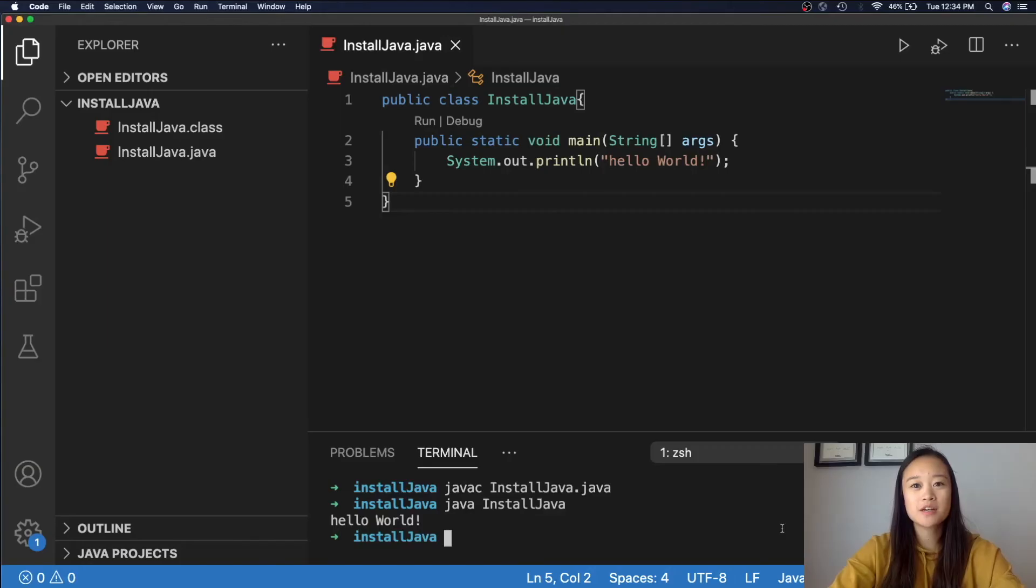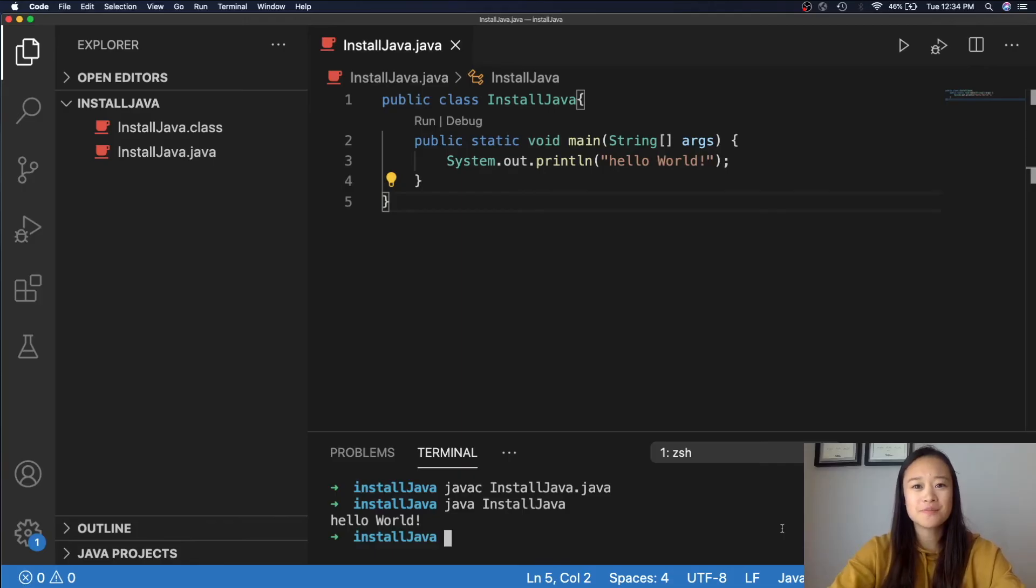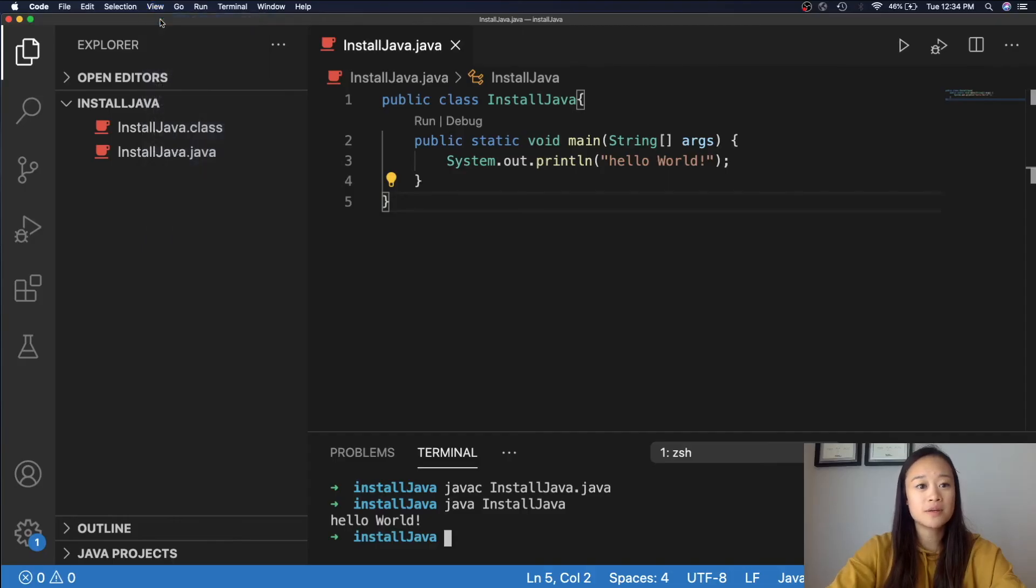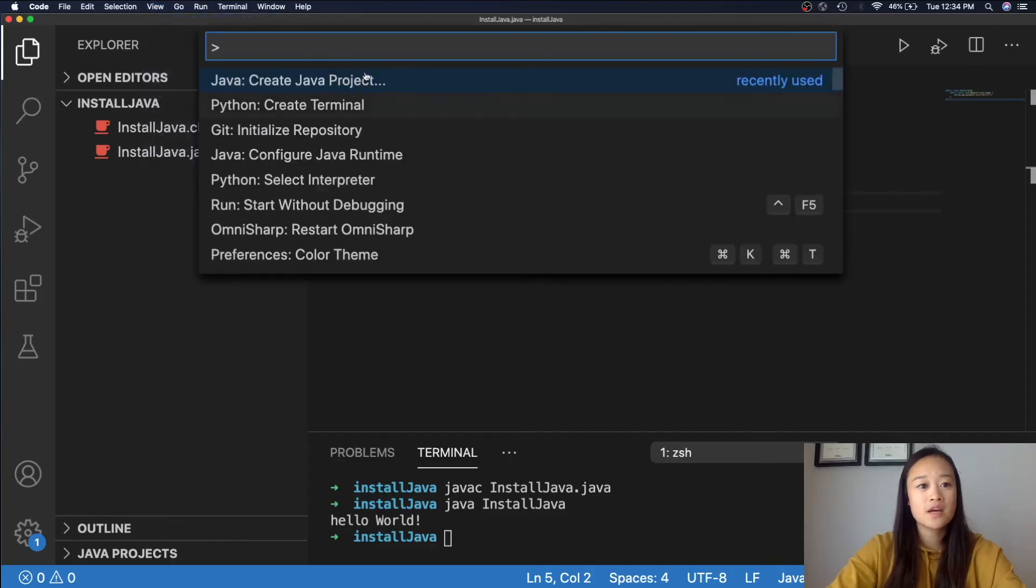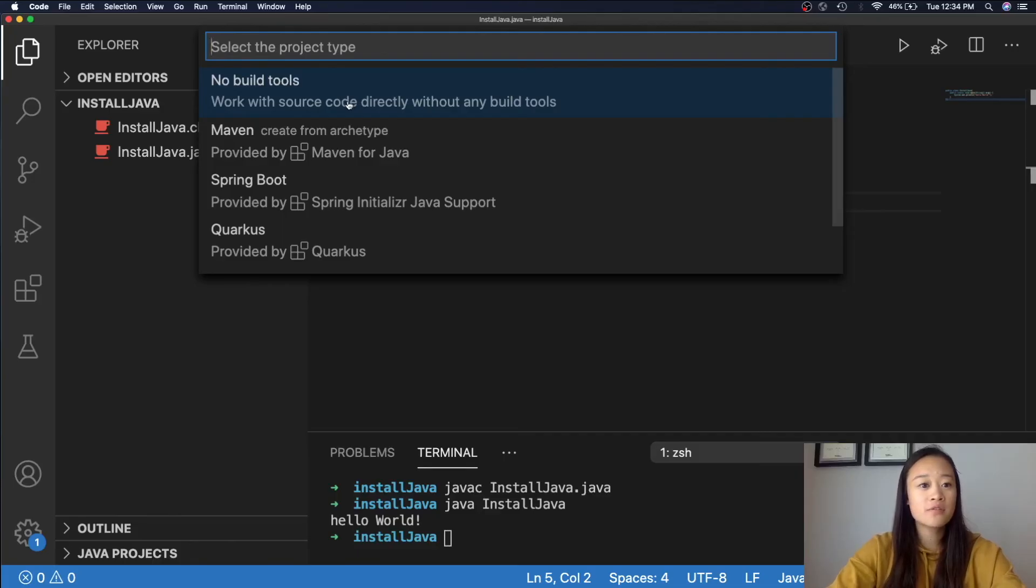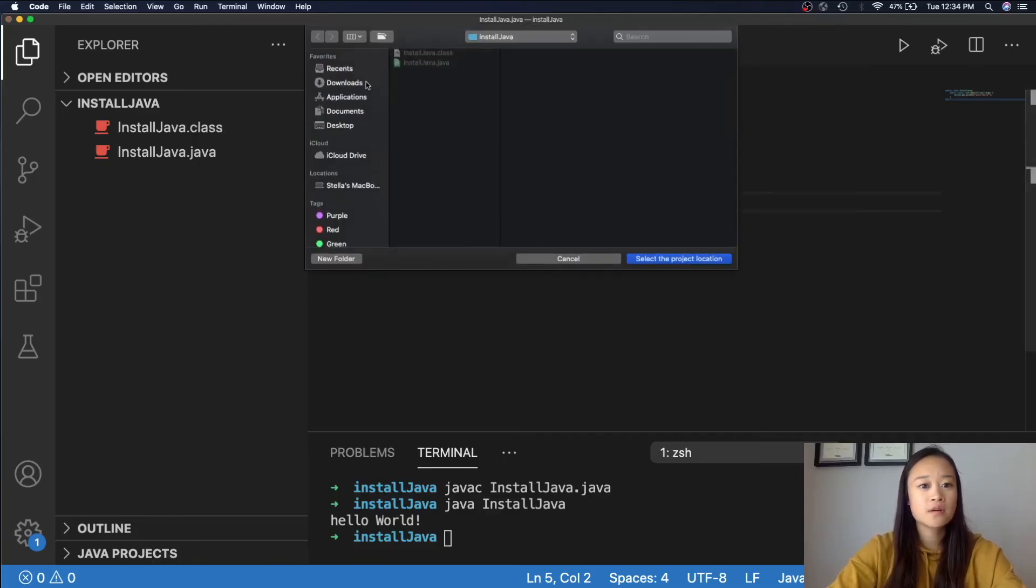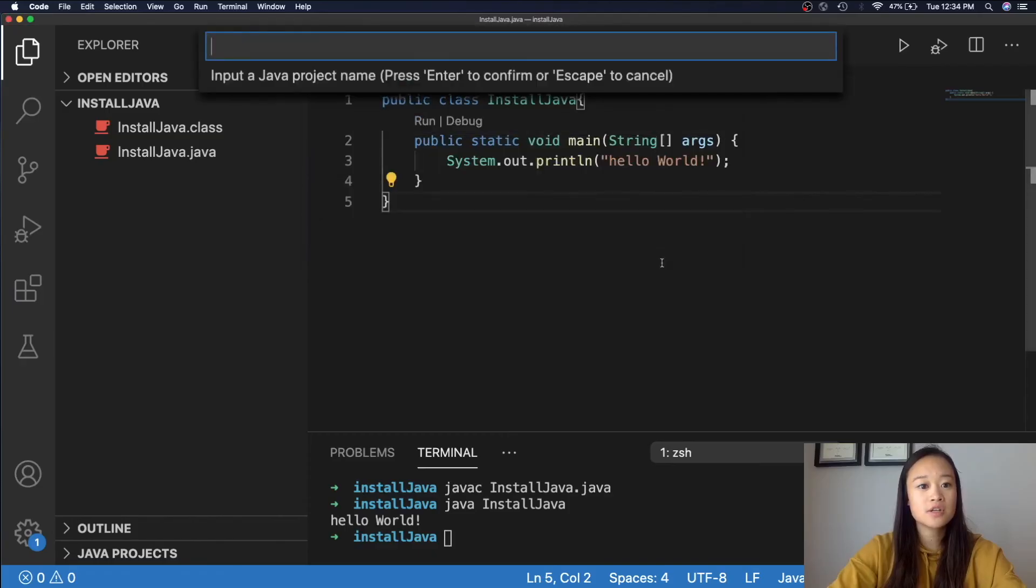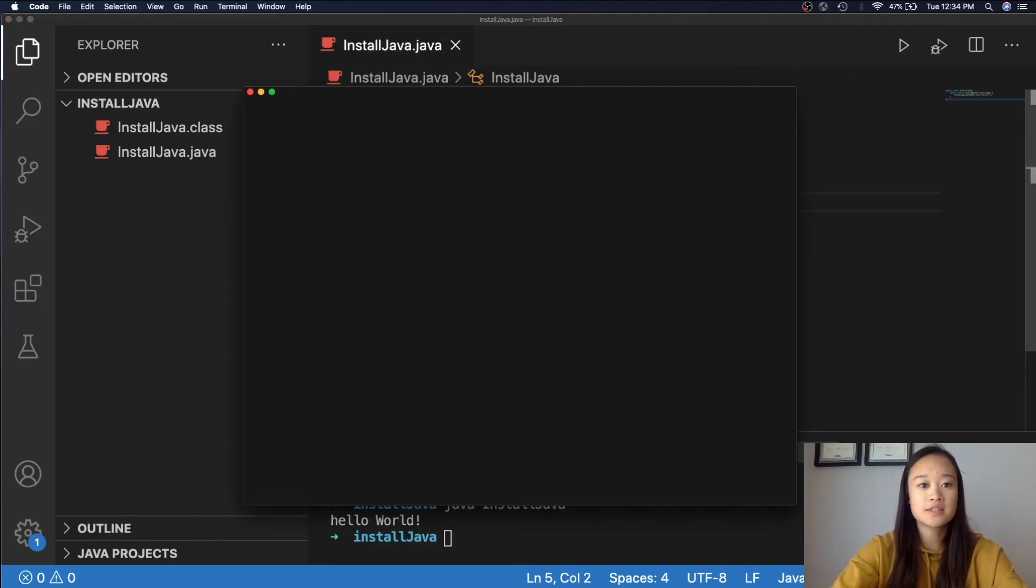What we did was we created a single Java file. However, what if you wanted to create a Java project with multiple files in it? This is what you would do. You would go up to View, and you would click Command Palette. Or, if you are a Mac user, Shift Command P. And you would either type in Create Java Project, or click on it if it is shown. Next, you will decide if you want to use any build tools or not. For the instance of our video, we'll go with No Build Tools. We will then decide what folder we would like to save our Java project in. I will be using the same folder, so let's select this location. And then I will name my Java project Test Example.